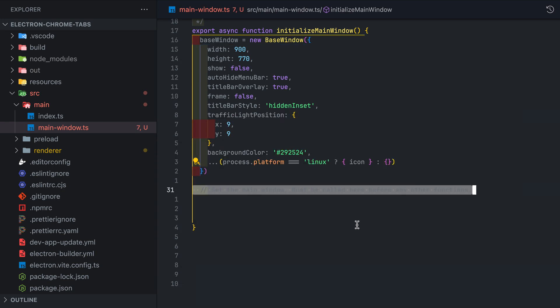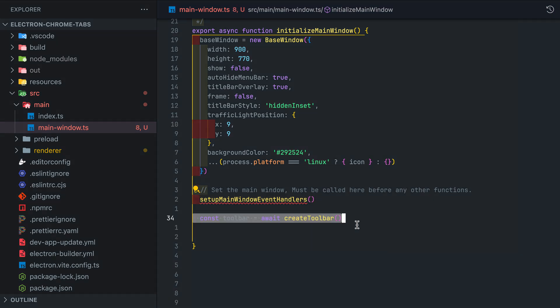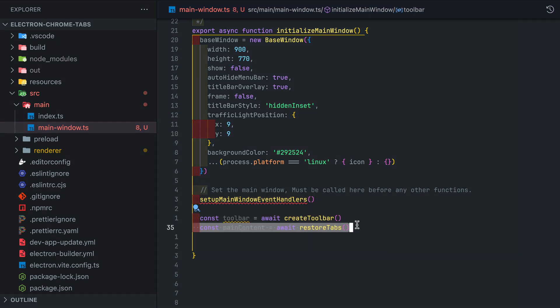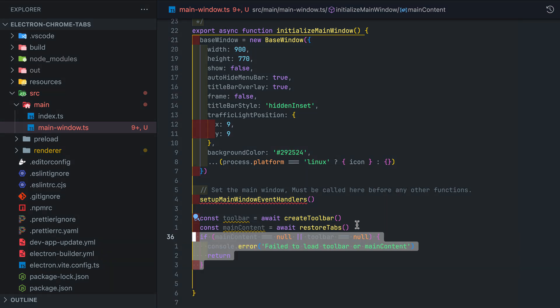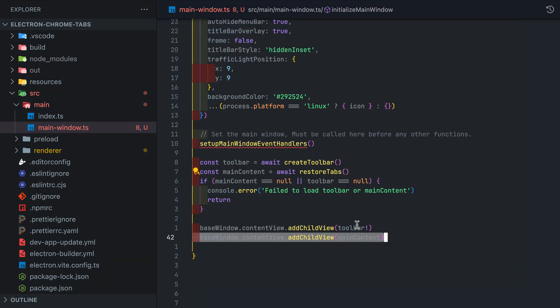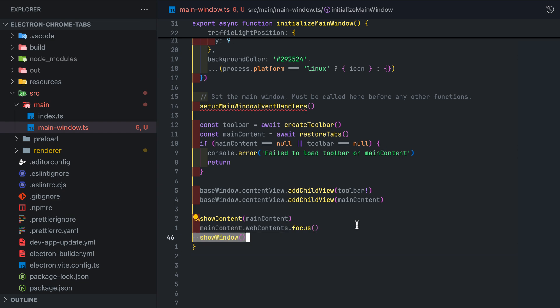Make sure to set the traffic lights position or else it will be in a weird position relative to the tabs. Add a call to set up main window event handlers which we will implement in a bit. Create the toolbar and restore the tabs. Restore tab function will restore tabs in the background except for the one that needs to be shown for the user. That one will be loaded synchronously and then returned. Add both toolbar and main window to the base window content view and show the content.